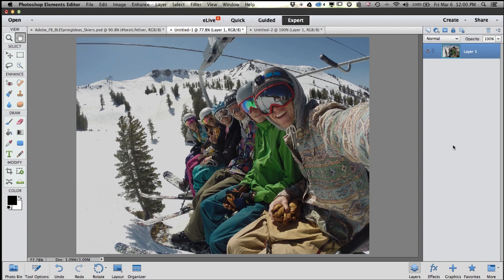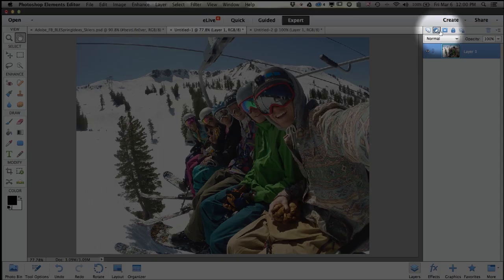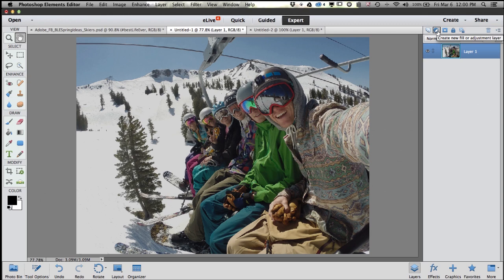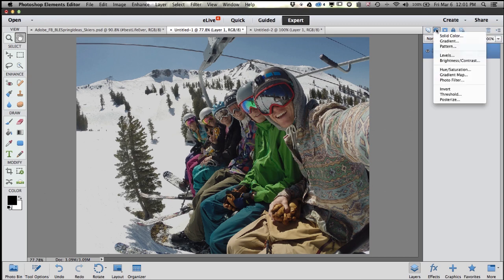Today we're going to use something called Adjustment Layers. They're pretty easy. This icon right up here in the top of our Layers panel is how we add an Adjustment Layer. Go ahead and click on that and you can see all the different Adjustment Layers that are available. Basically, an Adjustment Layer is a way to adjust your photo in a non-destructive way.